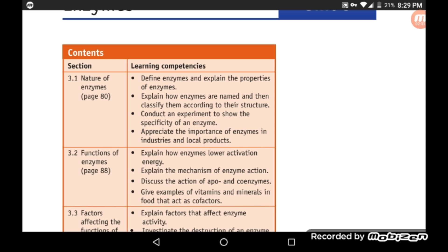For example, digestive enzymes: saliva can cause digestion, and even the stomach can involve the action of enzymes.